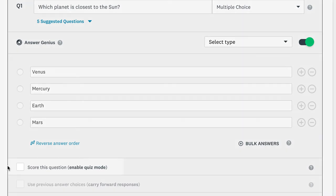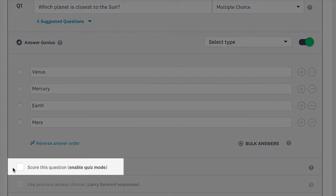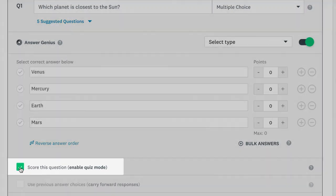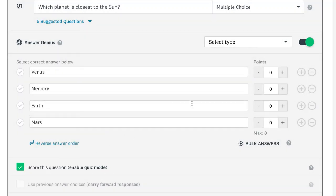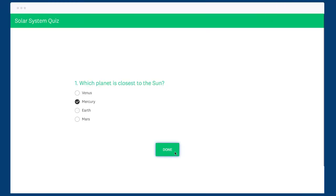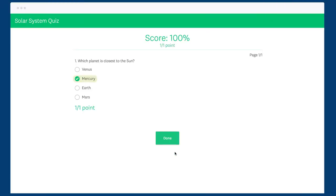If your survey is a test or quiz, the score this question setting will make this a quiz question, which lets you add points to correct answers and give people a quiz score at the end of your survey.